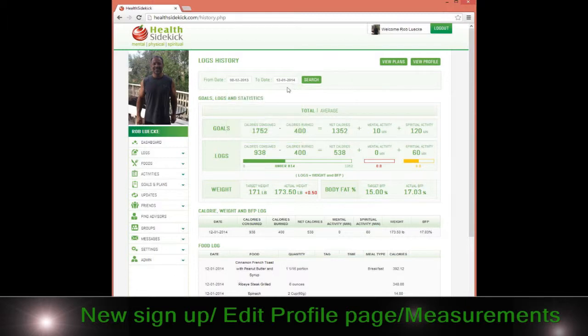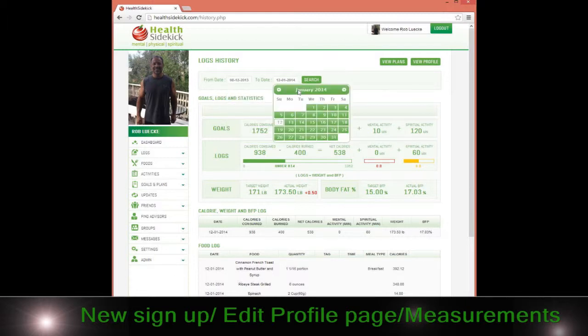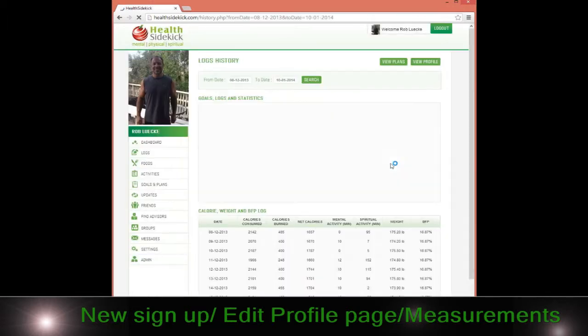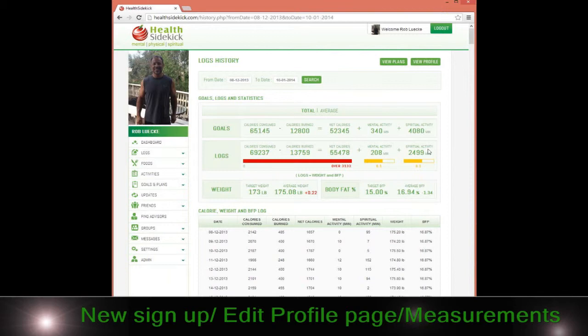Then searching, for example, 12/8 to 1/10, I can go search. It automatically gives me my total calories and what actually happened to my weight and body fat percentage over that period of time.